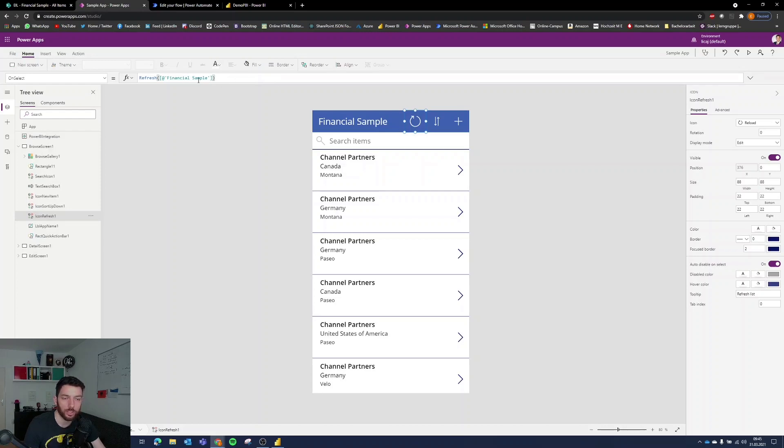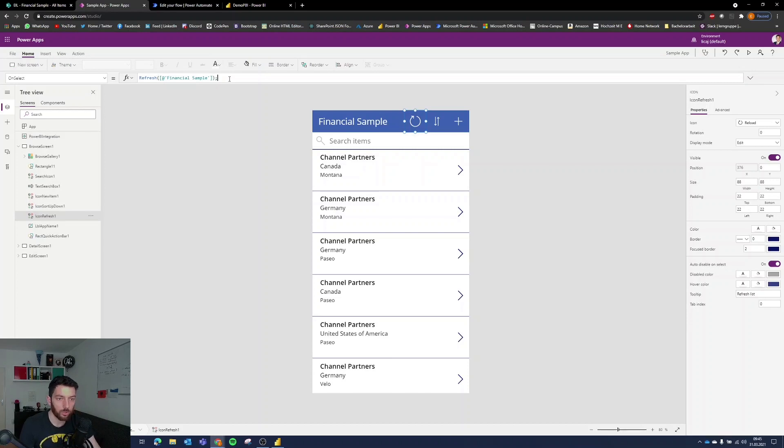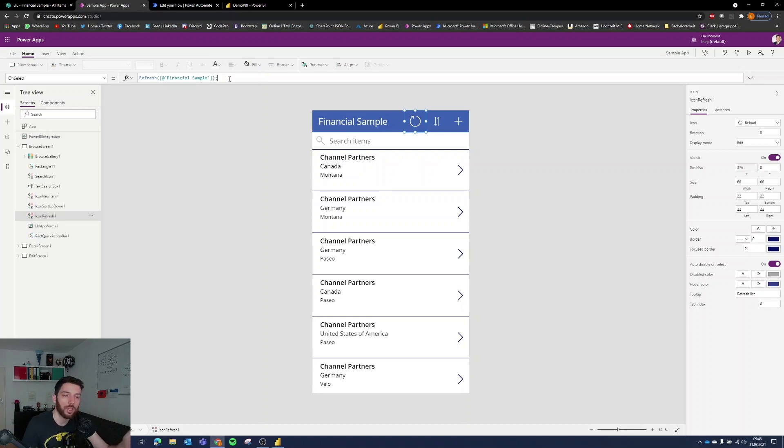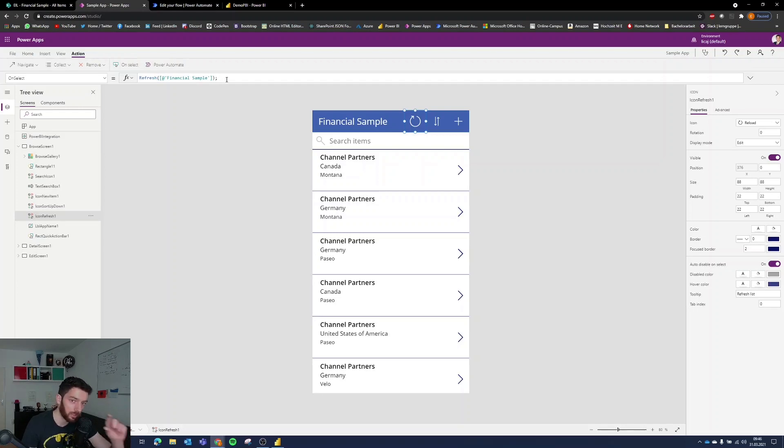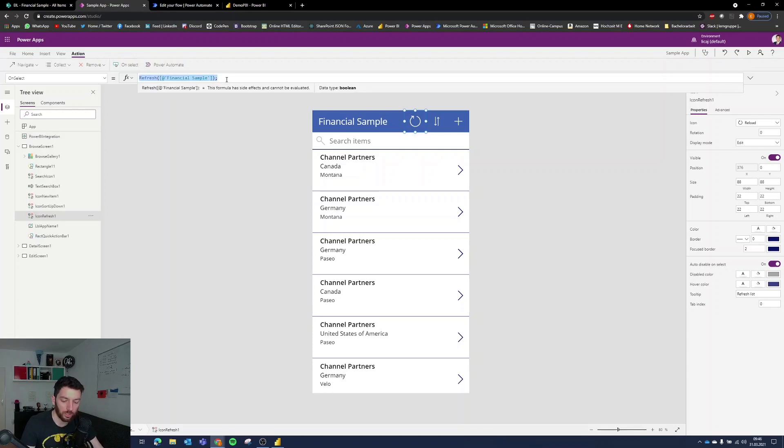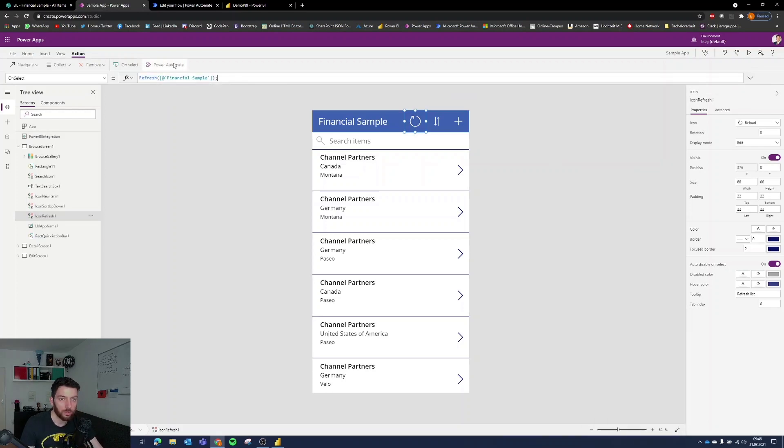And as you can see here if you select the icon we have here refresh the financial sample which is our data in SharePoint and if we select semicolon you can add another action next to it. In this case if because we have to select action and then power automate this will delete this because it replaces everything that's in that field I will go on and copy this and showcase it to you.